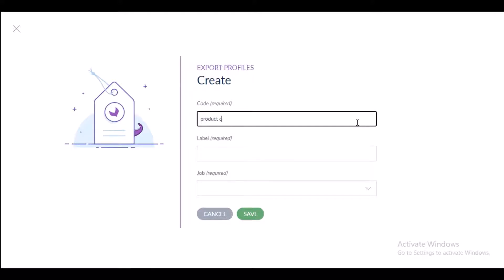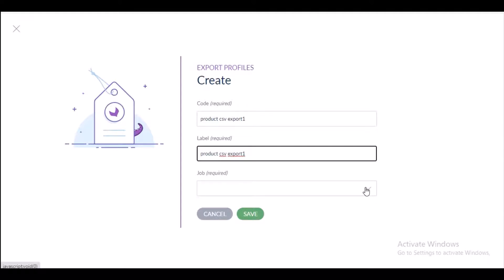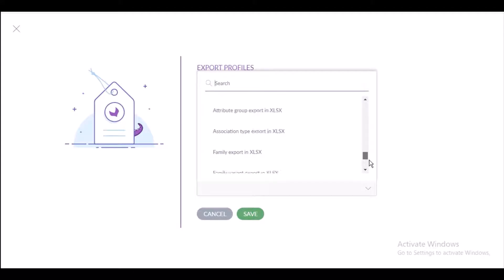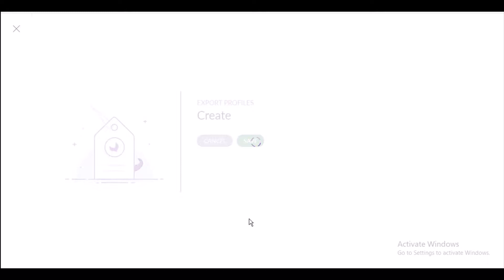Give it a name or code — for example, 'product CSV export' — and then give it a label. Scroll down to select a job profile. You will find the CSV WebKool CSV connector, and under this you can find CSV product export. Select this and click the Save button to create the export profile.